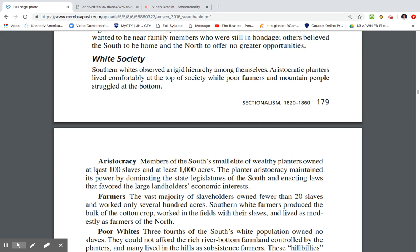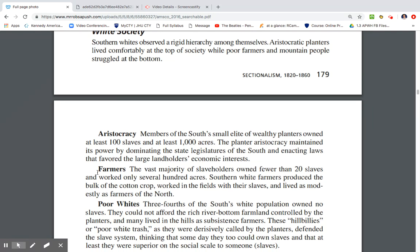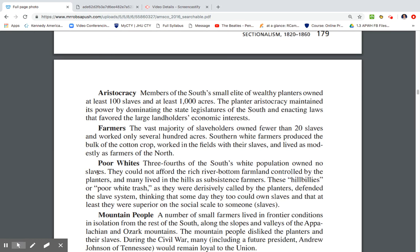Southern whites observed a rigid hierarchy among themselves. Aristocratic planters lived comfortably at the top of society while poor farmers and mountain people struggled at the bottom. The South's small elite of wealthy plantation owners held at least 100 slaves and at least 1,000 acres. The planter aristocracy maintained power by dominating state legislatures and enacting laws that favored large landholders' interests.